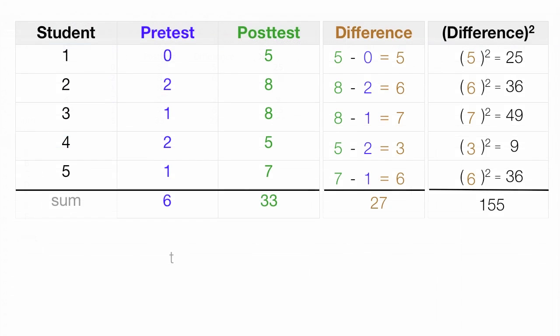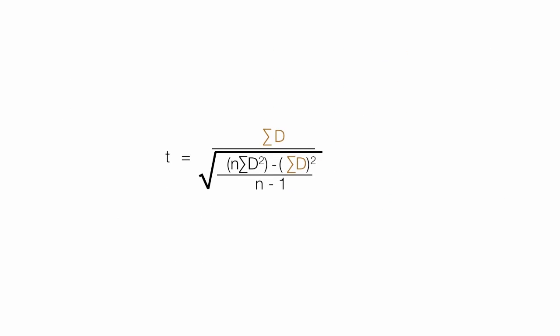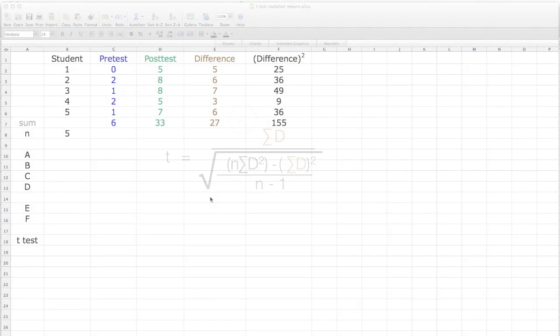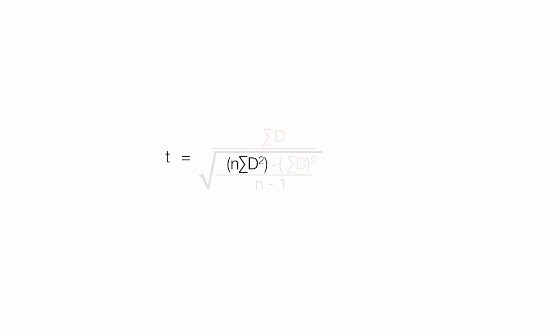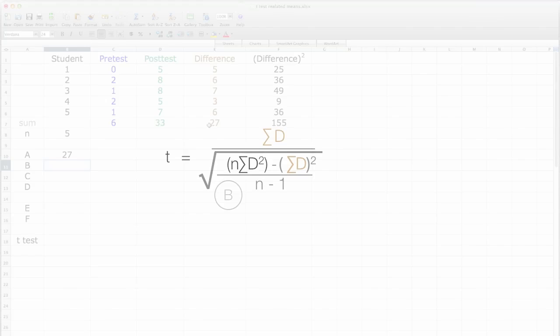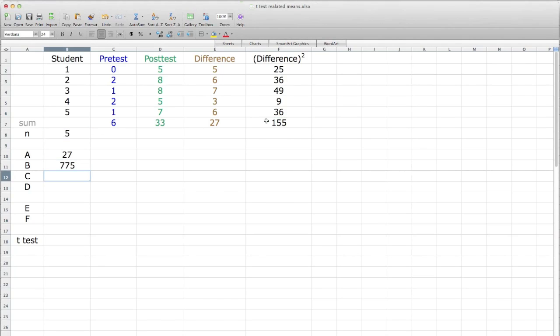I have summed all the values, and now I'm going to put everything into the T equation. I'm going to calculate A, or the numerator, which is the sum of the differences. So I'll go over to Excel, and I hit the equal key next to the A, and click on the 27. That's all there is right there. Now B is the number of observations times the differences squared, so I hit the equal sign, the 5, times 155, right there, and hit enter, which equals 775.